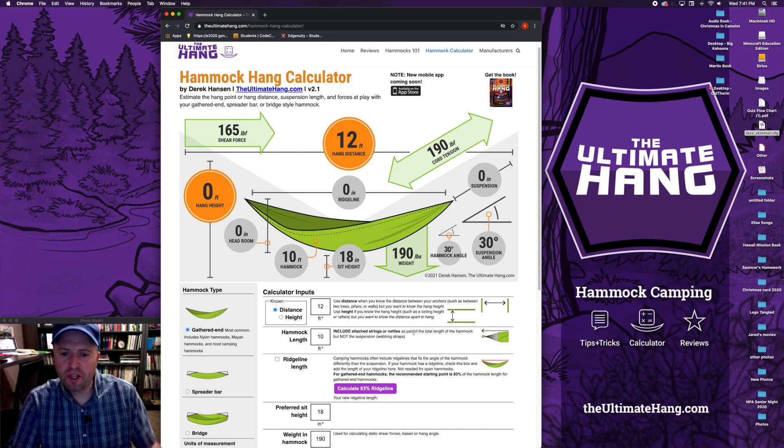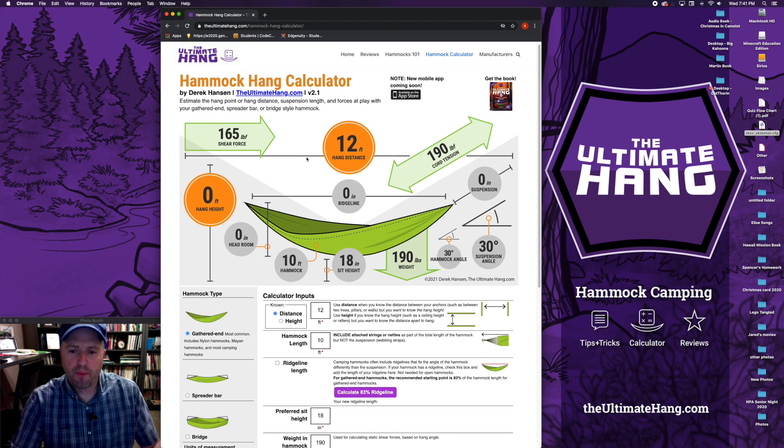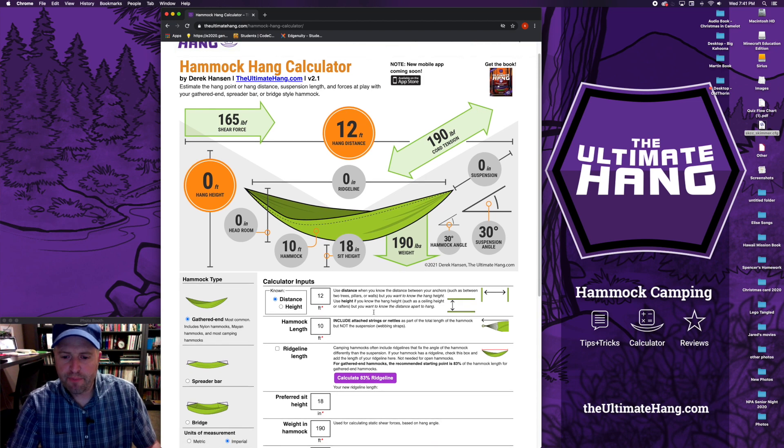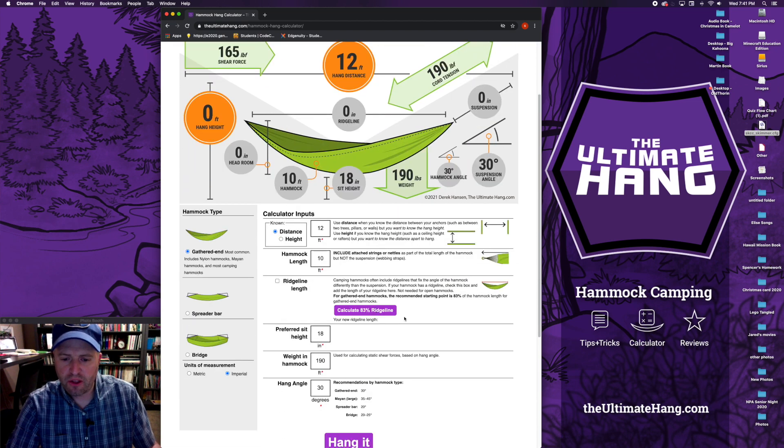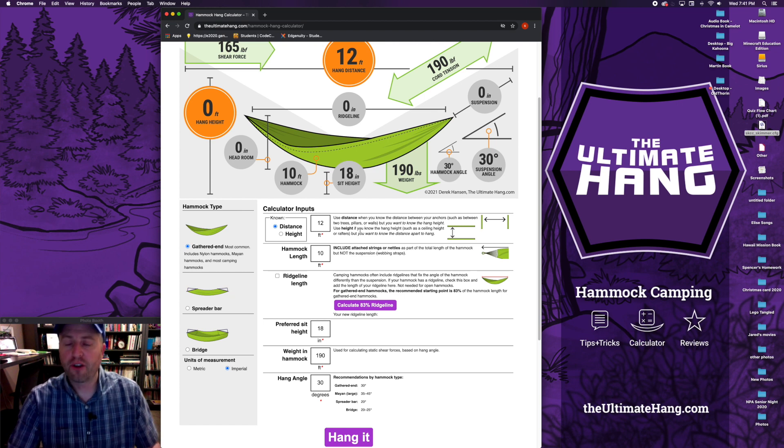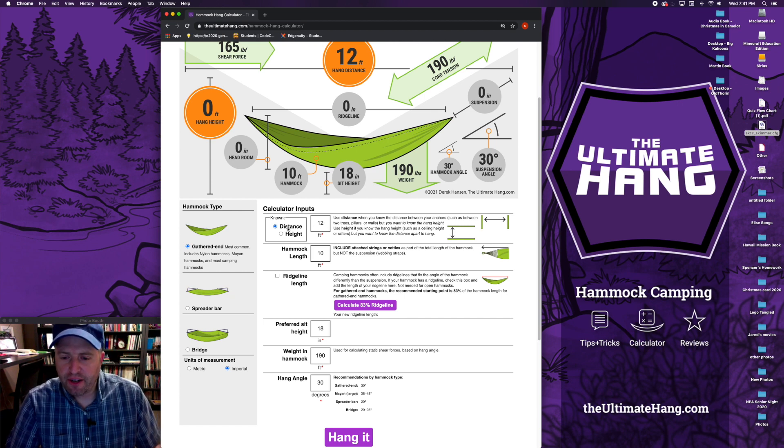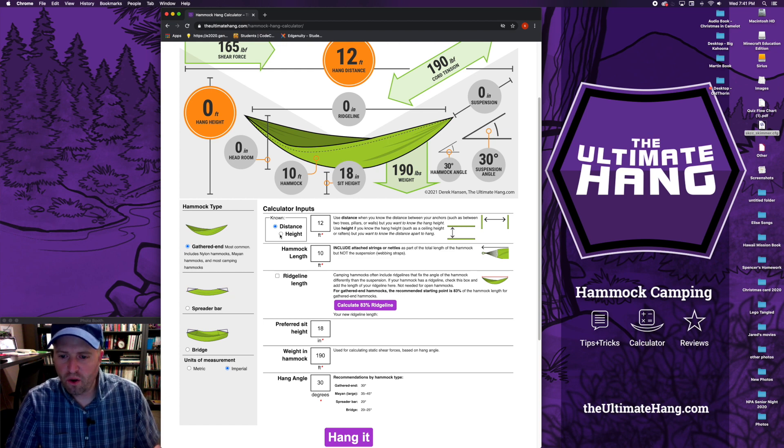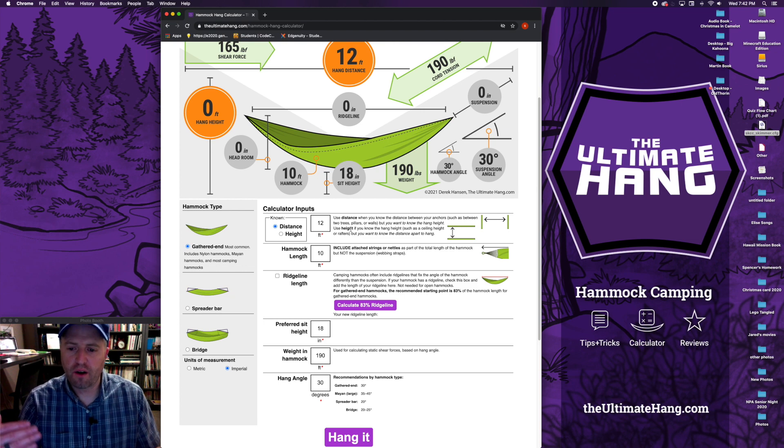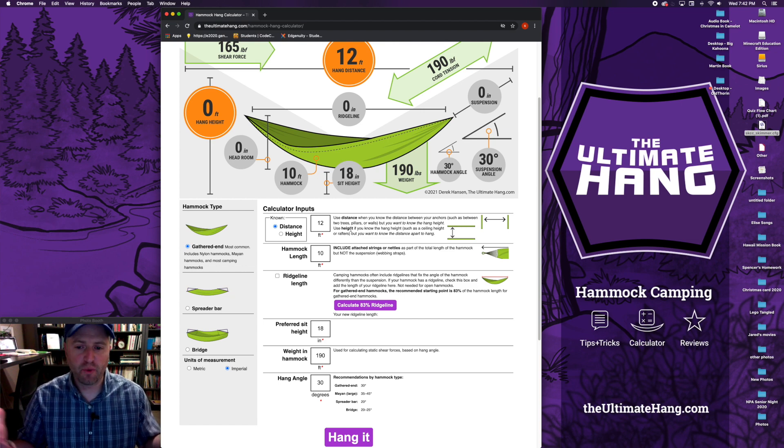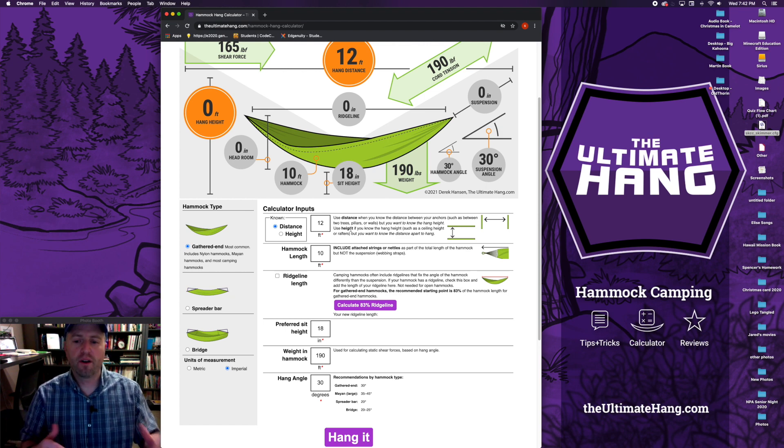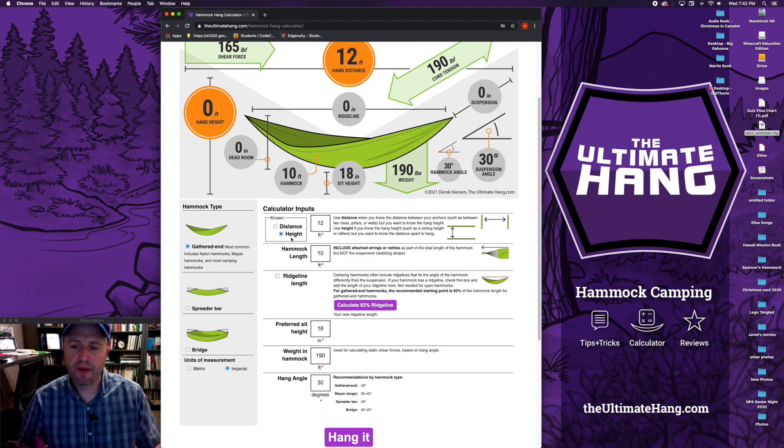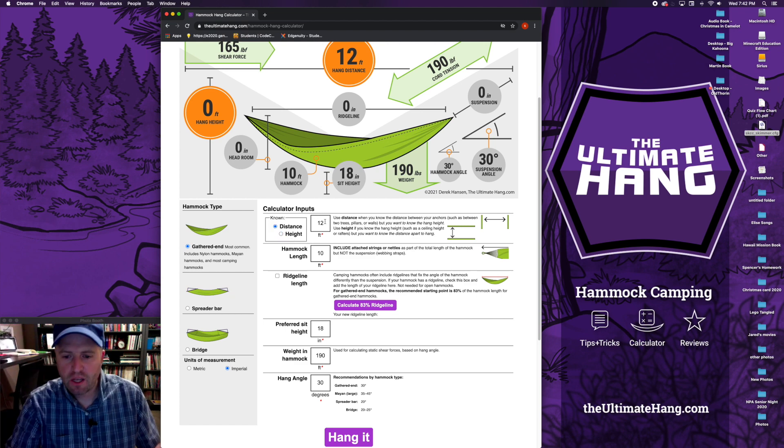When you look at the calculator, up at the top are all the results and here on the inputs is where you're going to enter your information about your hammock to make this work. One of the differences in this calculator is you can pick between a known distance or a known height. This is really handy if you're hanging between two posts, for example, that would be a known distance, but in some cases you may have a known height. We'll come back to that in a minute.